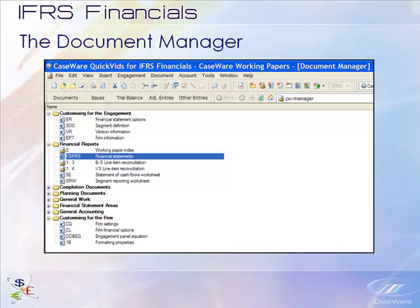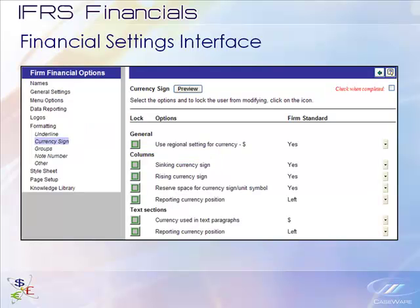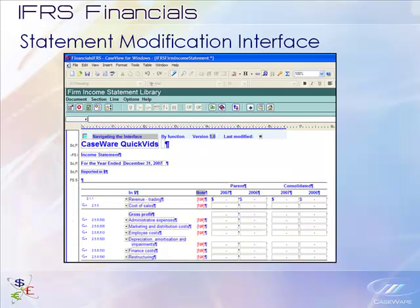We will cover three important areas. First, we will look at the Document Manager where you will access the IFRS template. Second, we will look at the Financial Settings interface. And third, we will look at the Statement Modification interface.